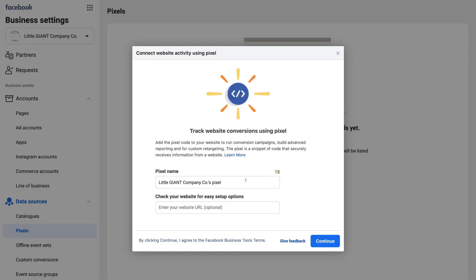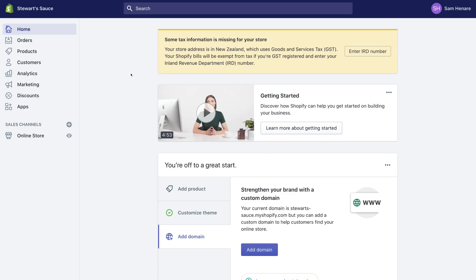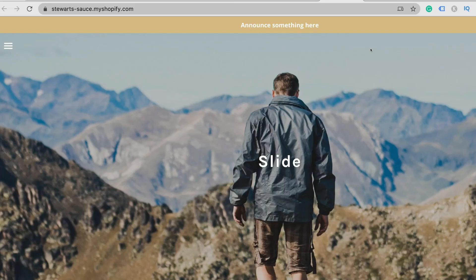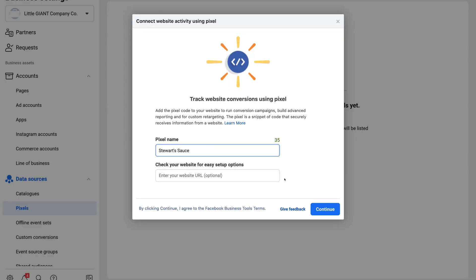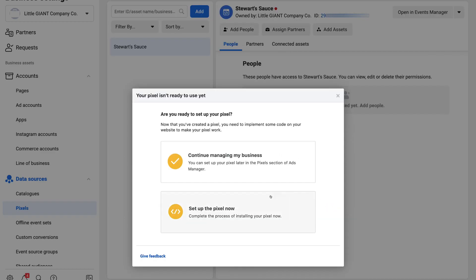Name your pixel — ideally the same as your business — so we'll type in Stuart's Sauce. Then add your website URL. Head over to your Shopify store backend, go to Online Store and view it, then copy the website URL from there and paste it back into the Facebook pixel setup.